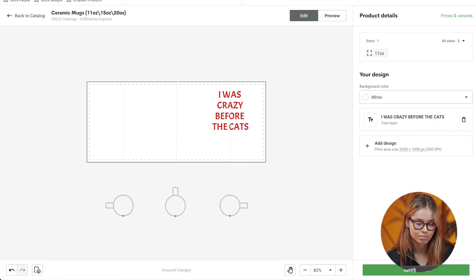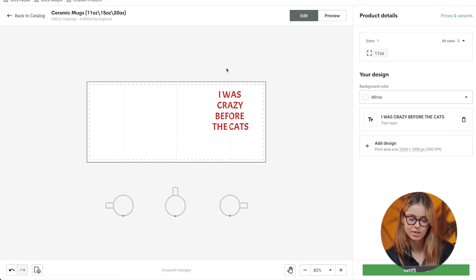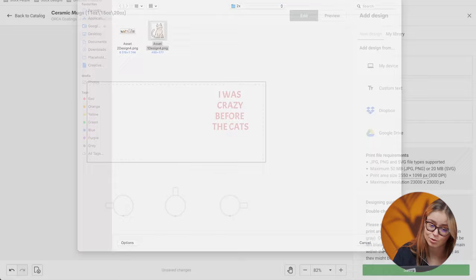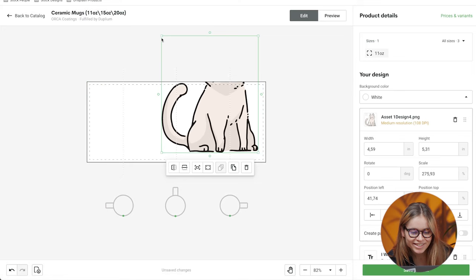And then to translate the same idea onto a different product, you could have the same text on a mug. I would perhaps break the lines a bit more, and since there's still some free space, I figured we could add a little illustration to it — a cat. Fitting, to keep the subject going.